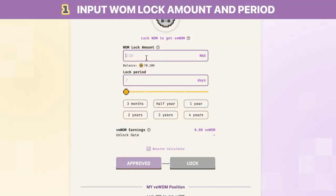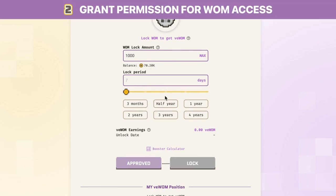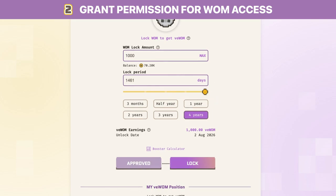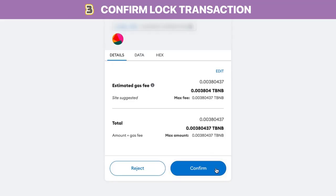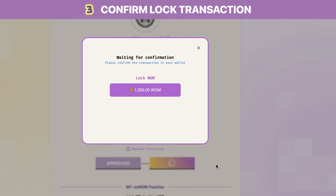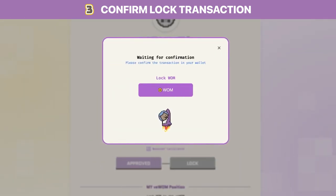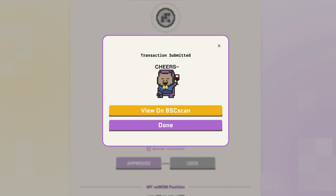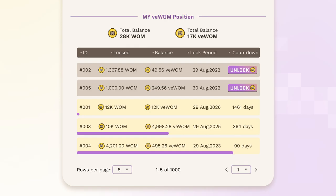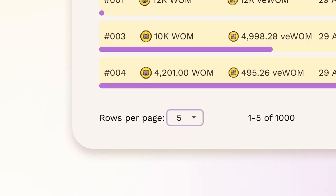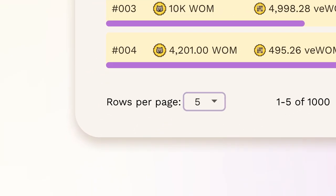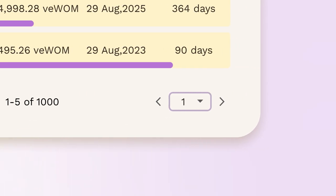To lock your WOM, simply input your WOM lock amount and lock period. Click approve and confirm the transaction in your wallet. Once the approve transaction is confirmed, click lock and confirm the transaction in your wallet. If your transaction is confirmed, the confirmation modal will appear. Your newly locked contract will appear at the bottom of the lock page with key info displayed for you. You can adjust the number of contracts displayed on the interface with the bottom left option and navigate between pages using the bottom right option.